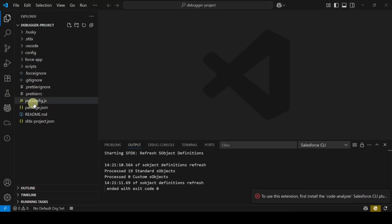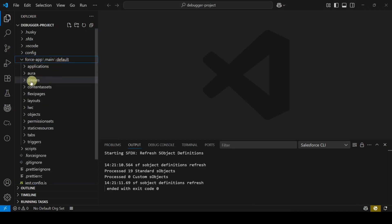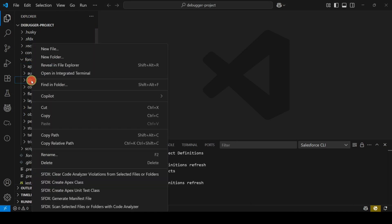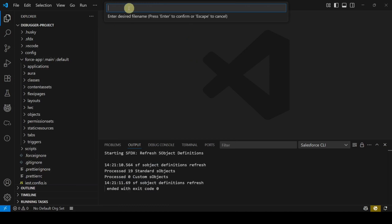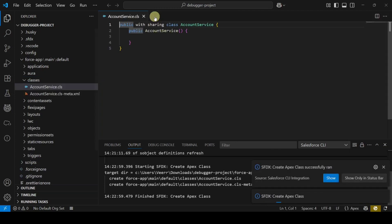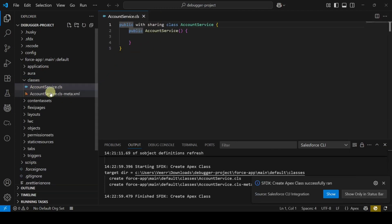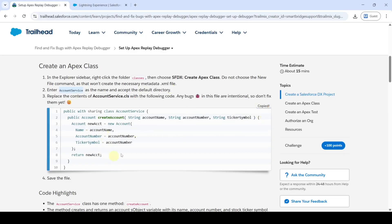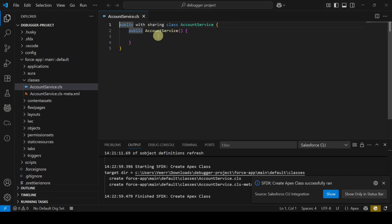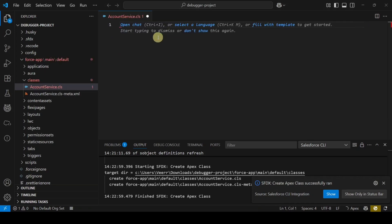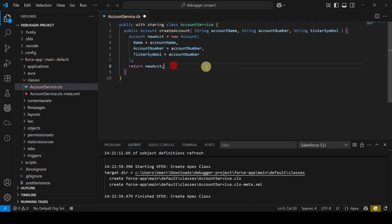Move to Visual Studio Code, expand the force-app folder, right-click on the Classes folder, and select 'SFDX: Create Apex Class.' Paste the class name 'AccountService' and press Enter. The AccountService class is created. Now copy the code from the instructions, remove all existing code, and paste the new code.